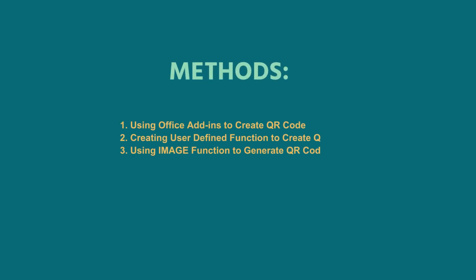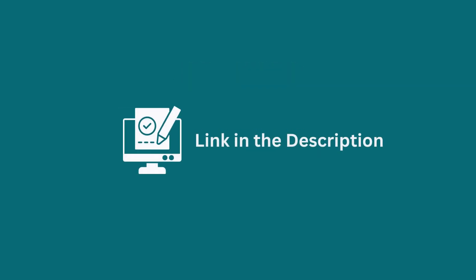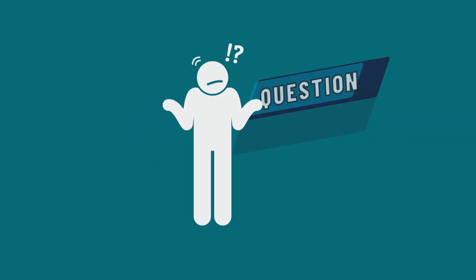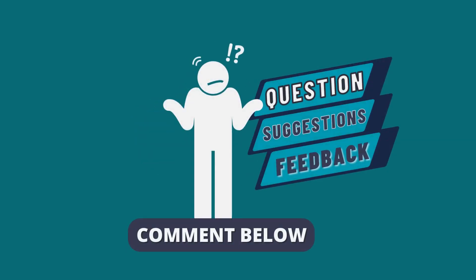Among these three methods, you can choose any of them according to your convenience. You can practice this with the help of the Excel file in the description box below. Let us know if you were able to do it in the comment section.